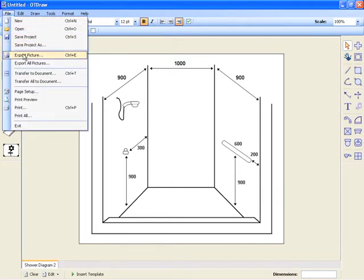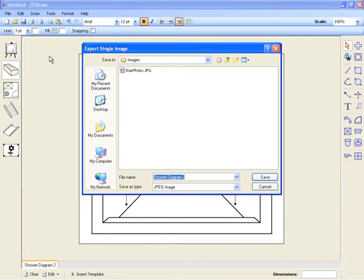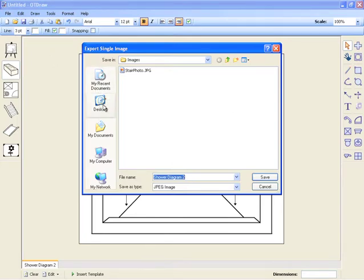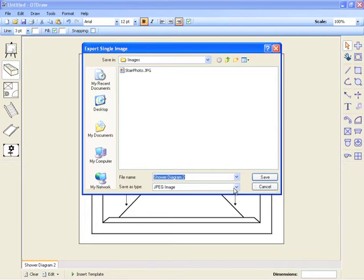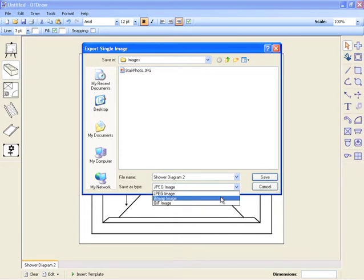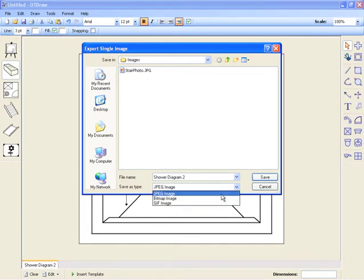To export the diagram you are currently using, simply go to the File menu and select Export Picture. From here, enter the name and location to save the image under. Choose whether you want to save the image as JPEG, Bitmap or a GIF file. Press Save to export the picture.